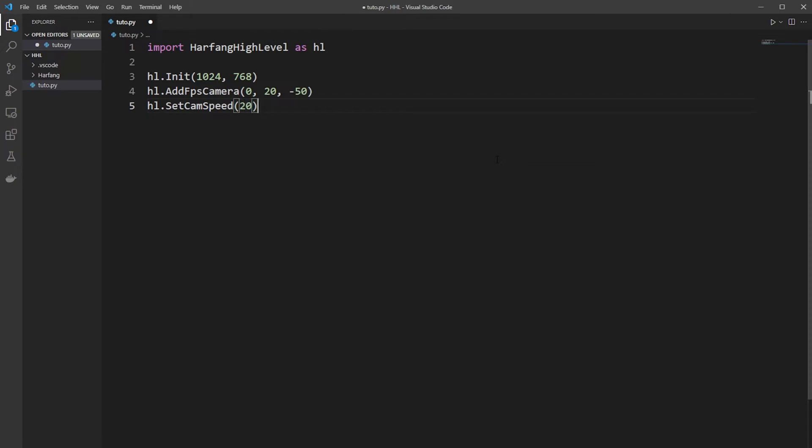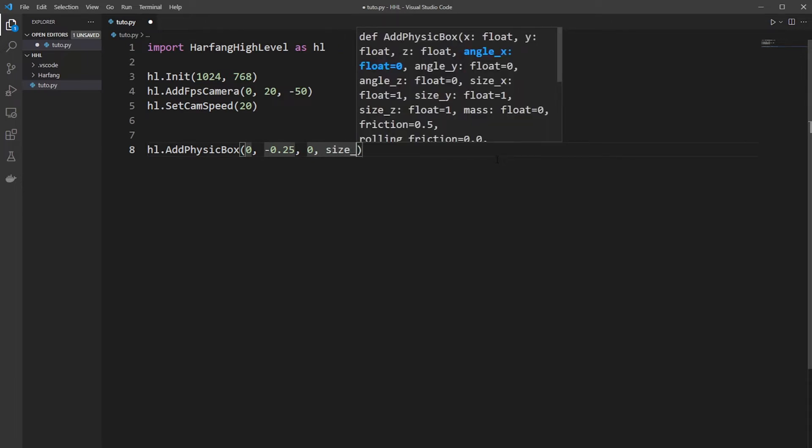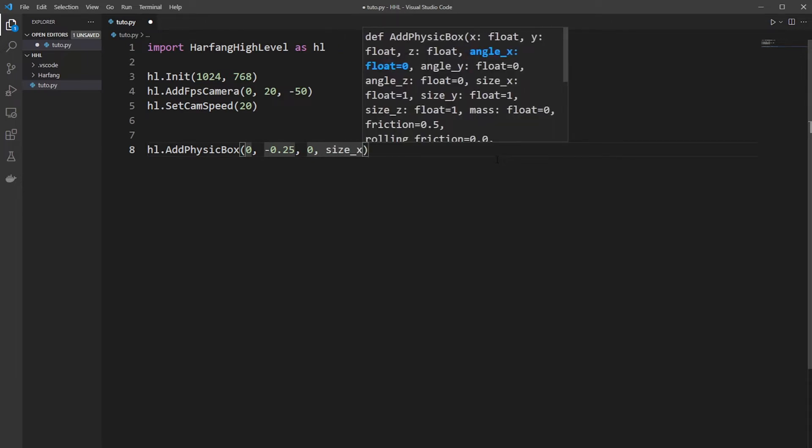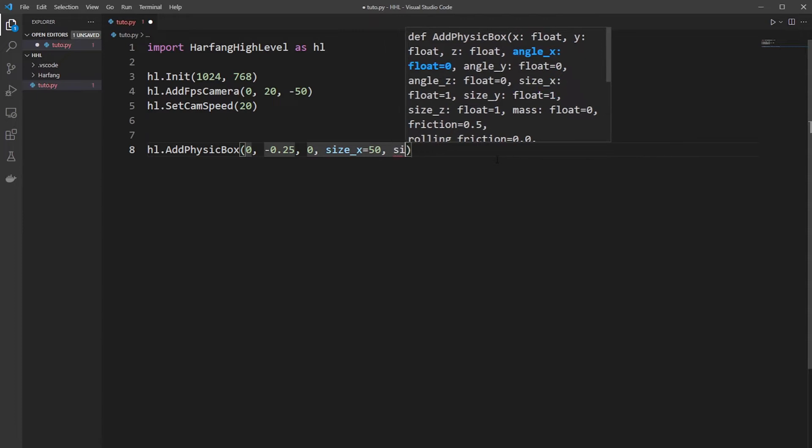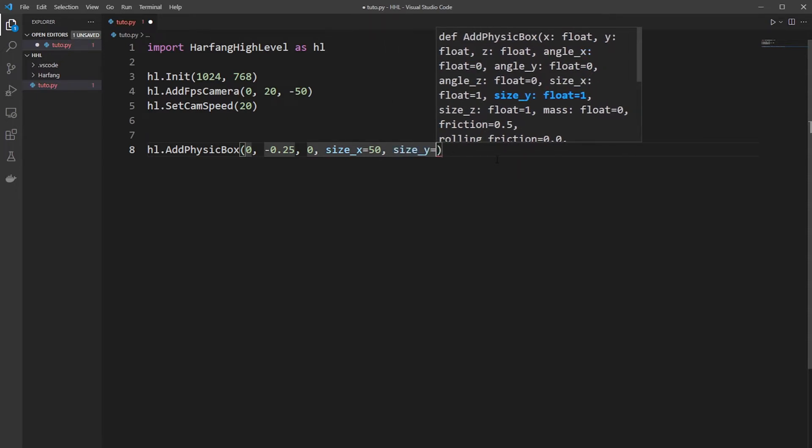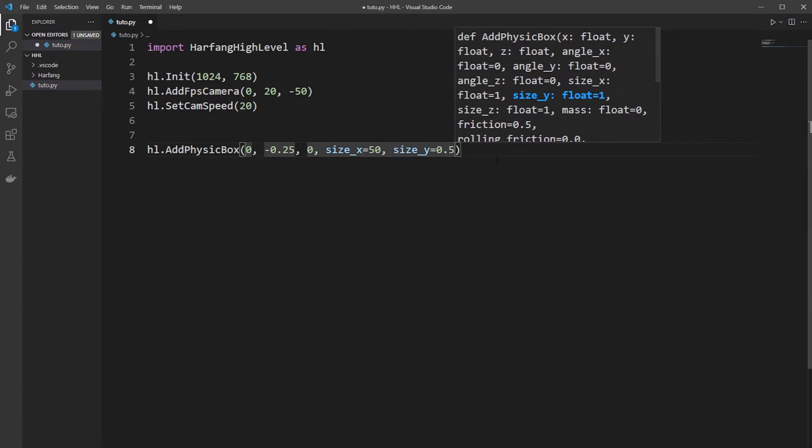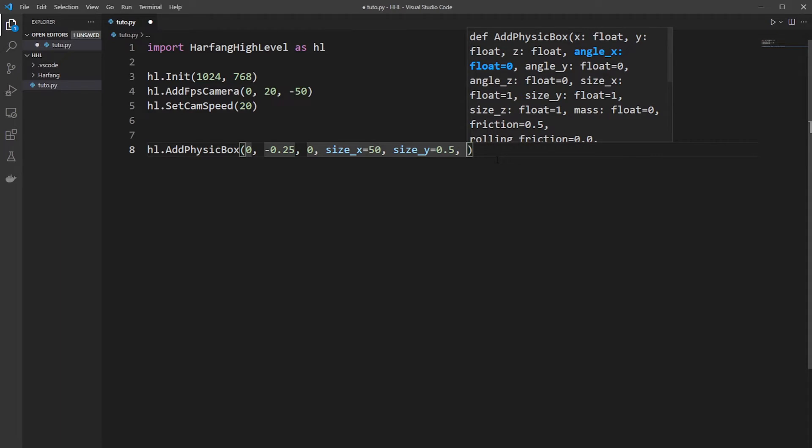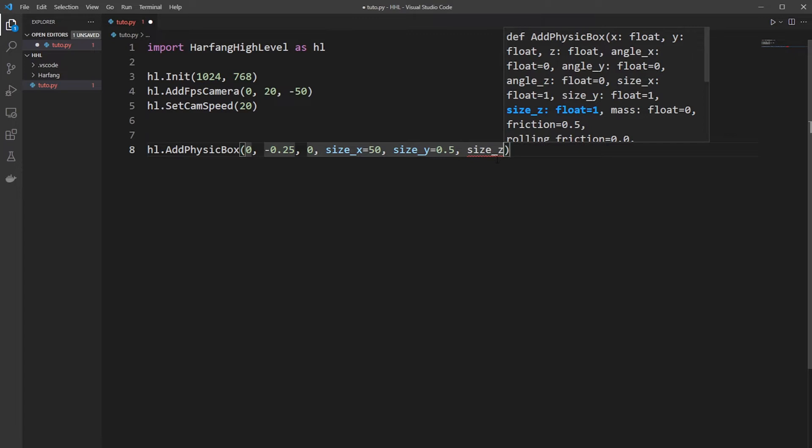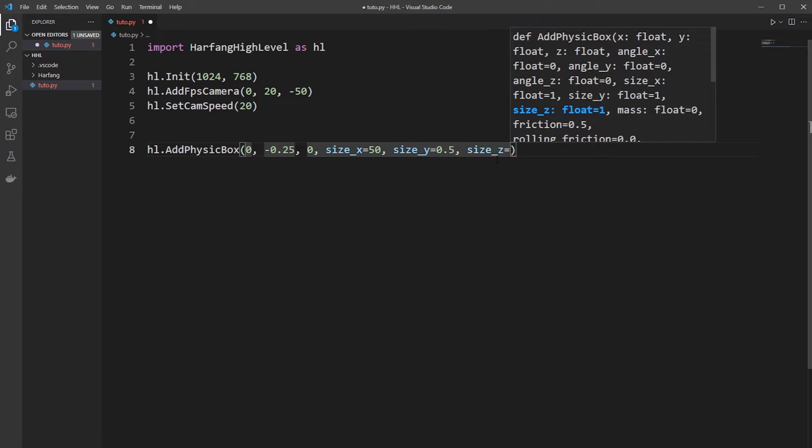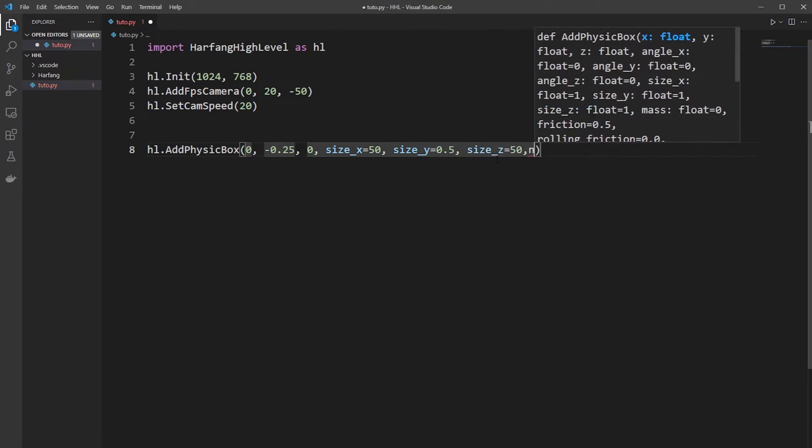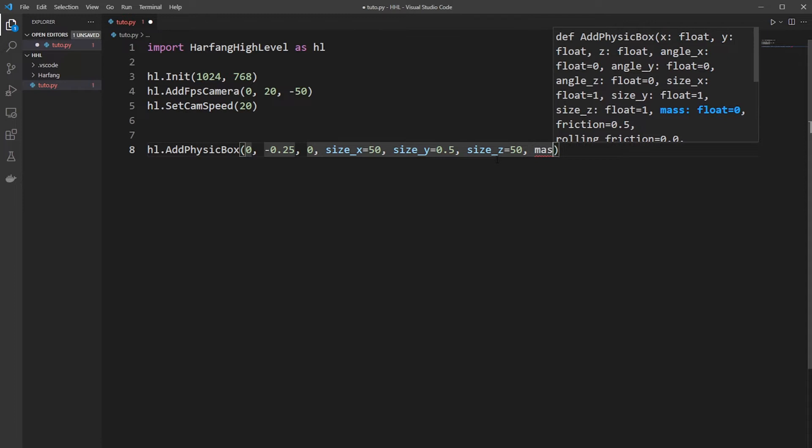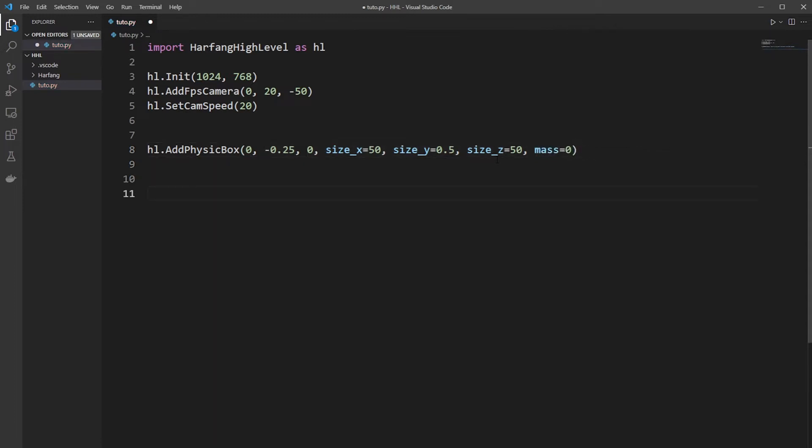Then you need to add a ground which will be a physics box on 0, minus 0.25, 0. And a size of 50 by 50. The y-axis will be 0.5 and we move it minus 0.25 to have the level, the floor on 0. Will be simpler for our computation later. 50 and the mass will be 0 because the ground doesn't move.